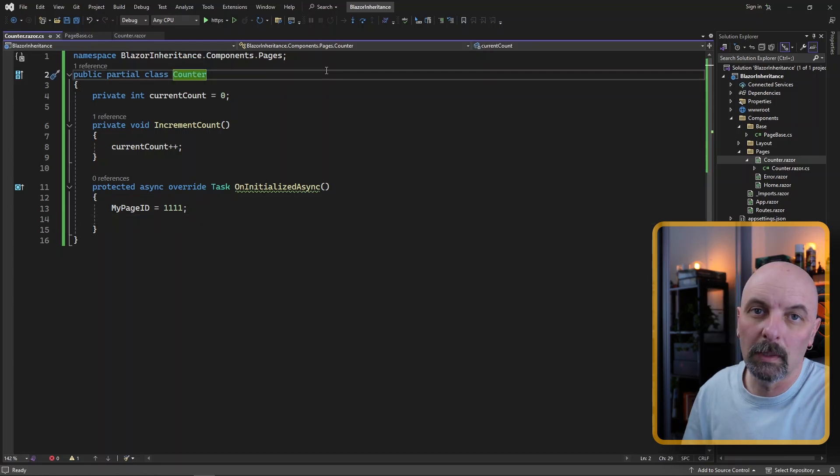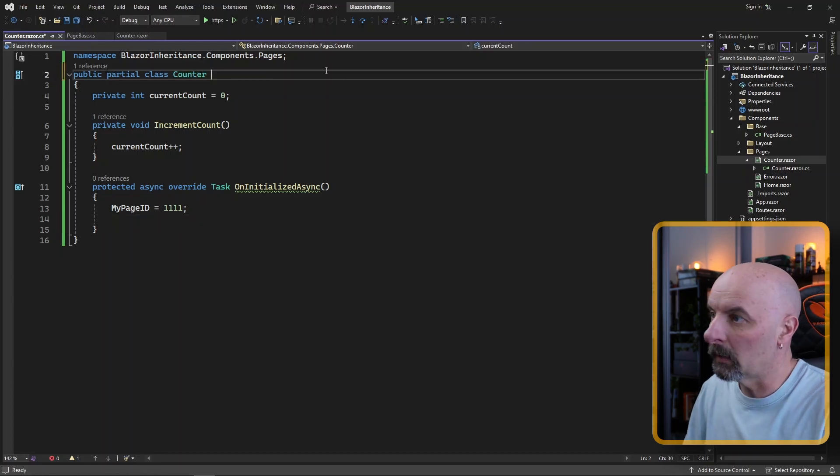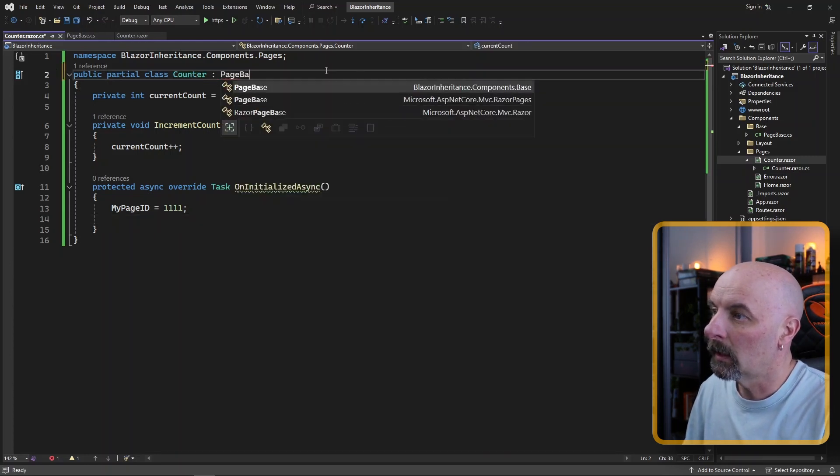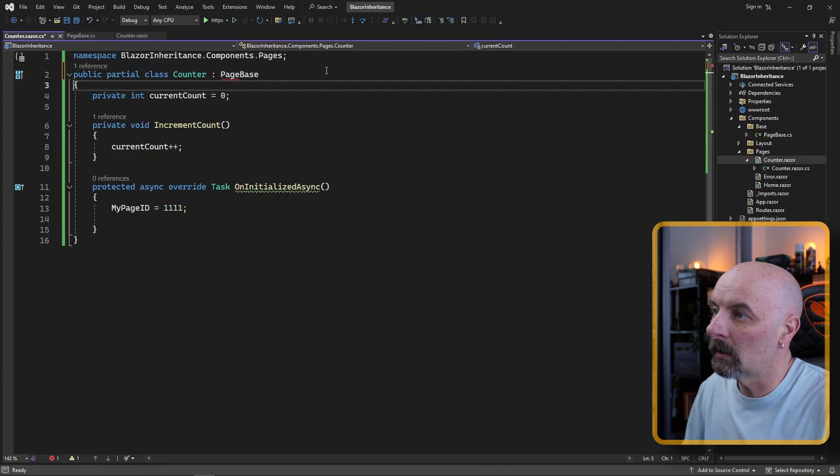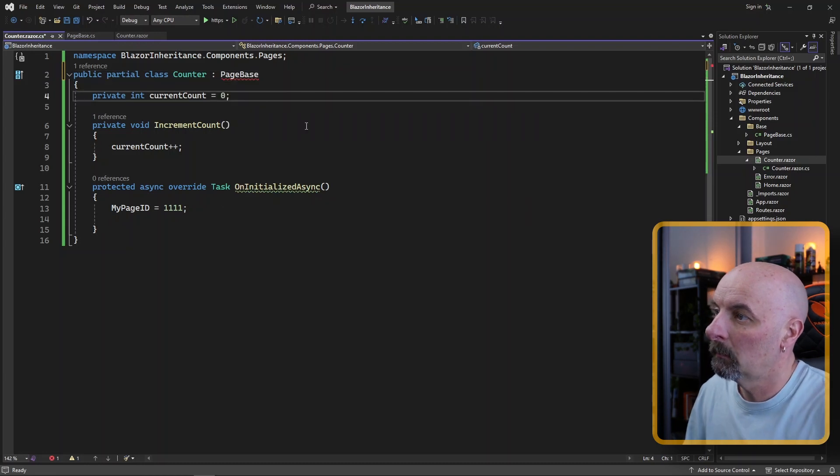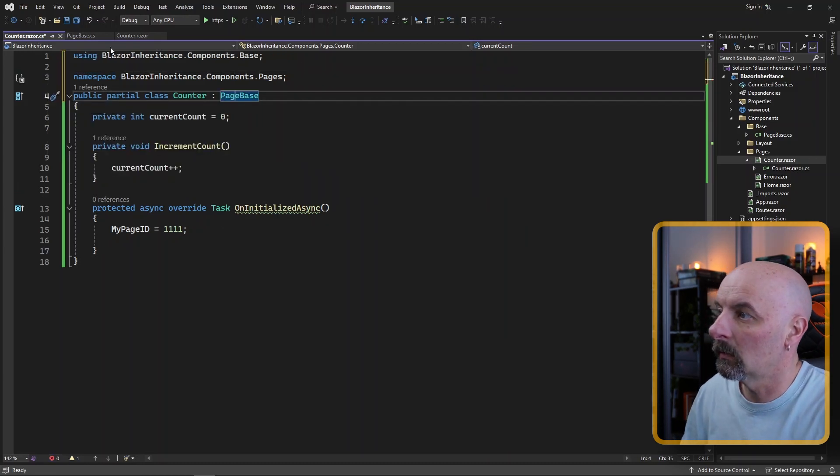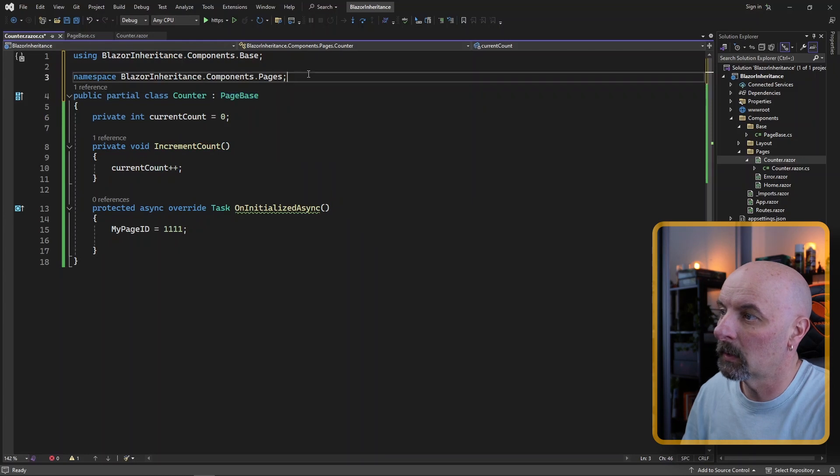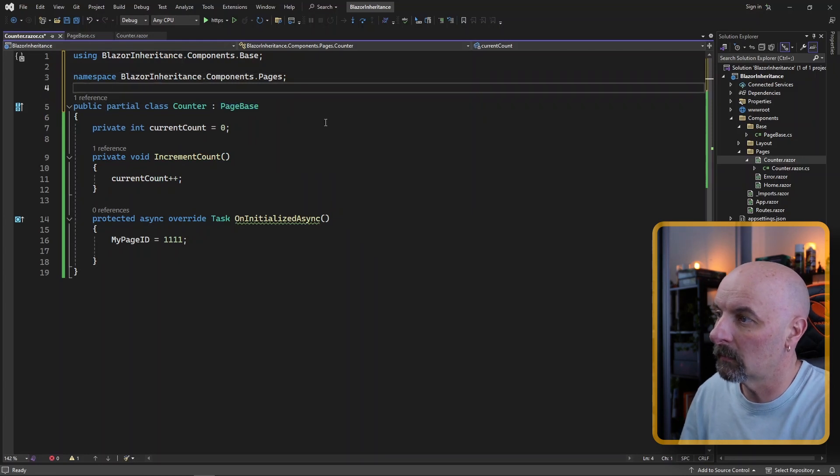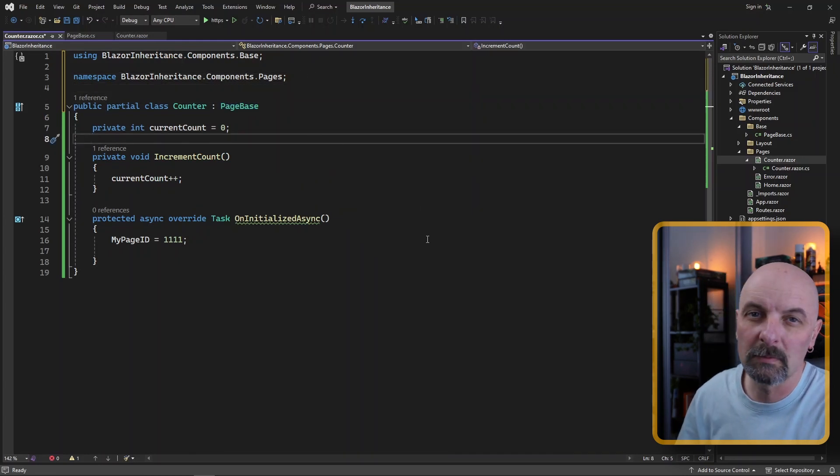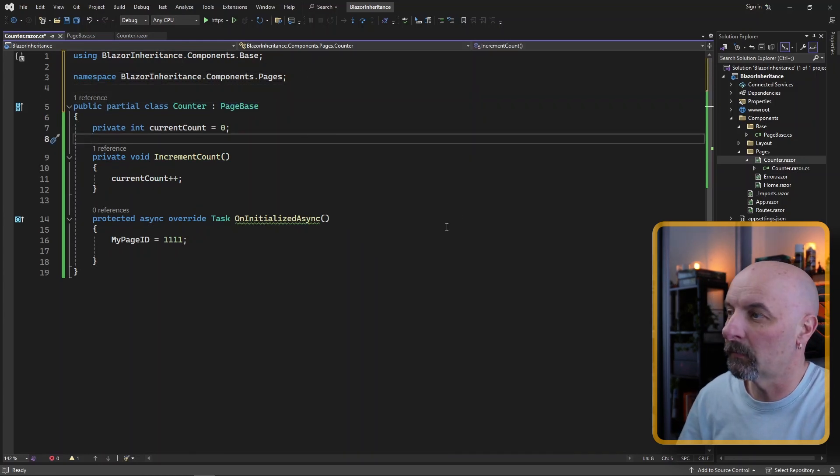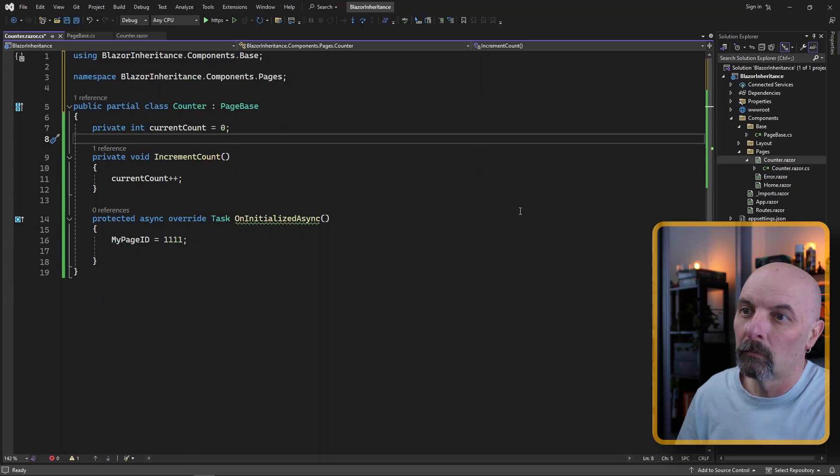You can be more explicit about it. And here you can actually specify that the page inherits from page base. So we can add the using statement to make sure it understands where that is. That just makes it a bit more explicit if you prefer that sort of thing.